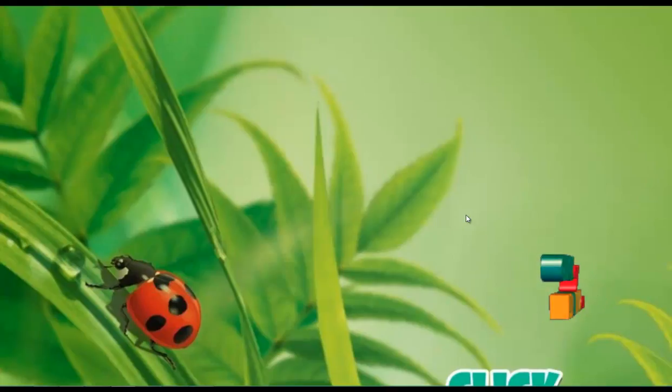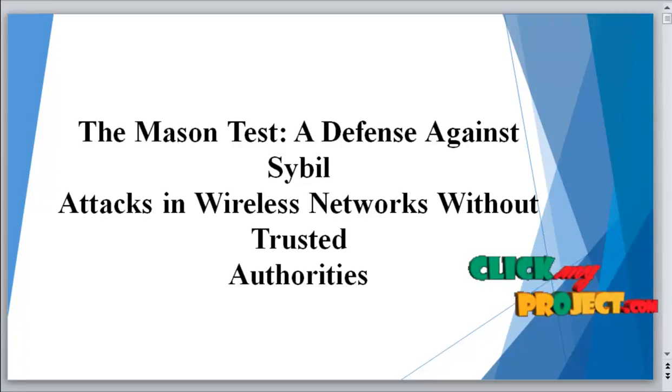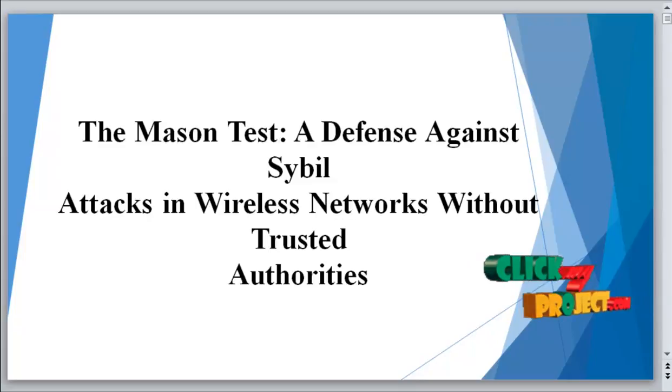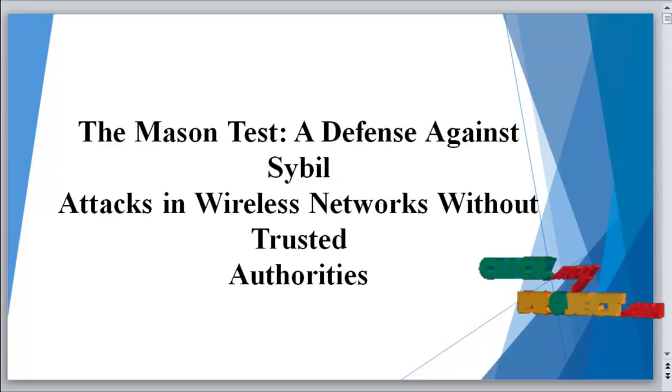Welcome to ClickNateProject.com. The project title is The Mesh and Death Defense Against Sybil Attacks in Wireless Networks Without Trusted Authority.